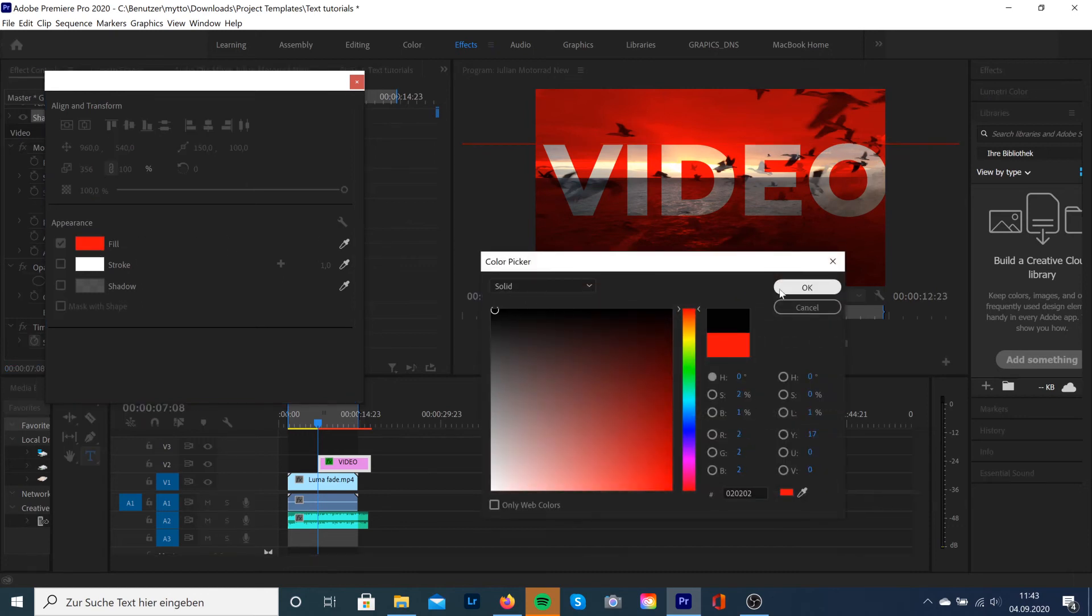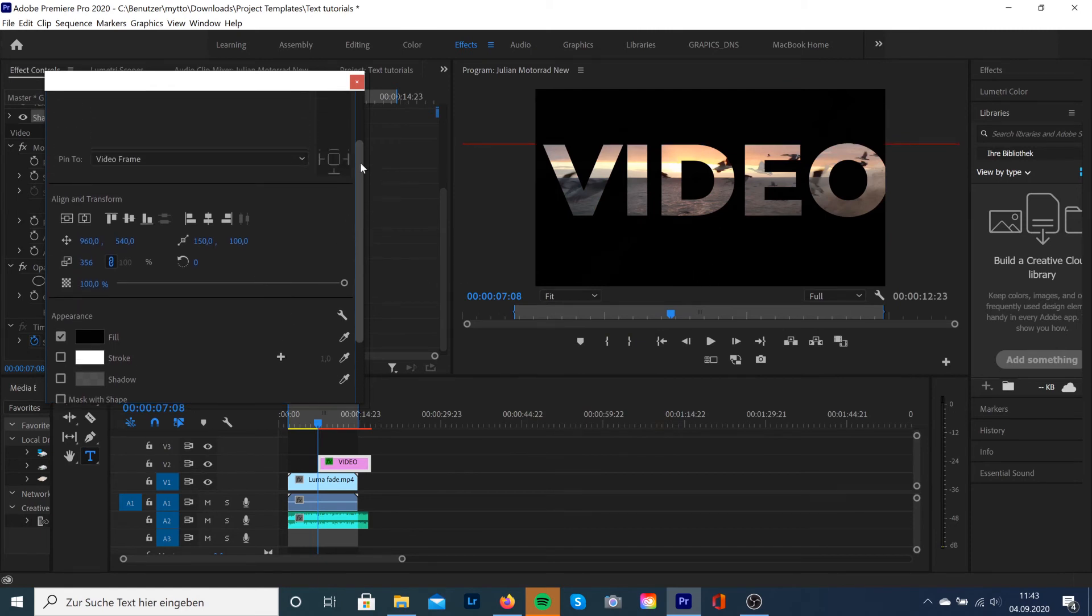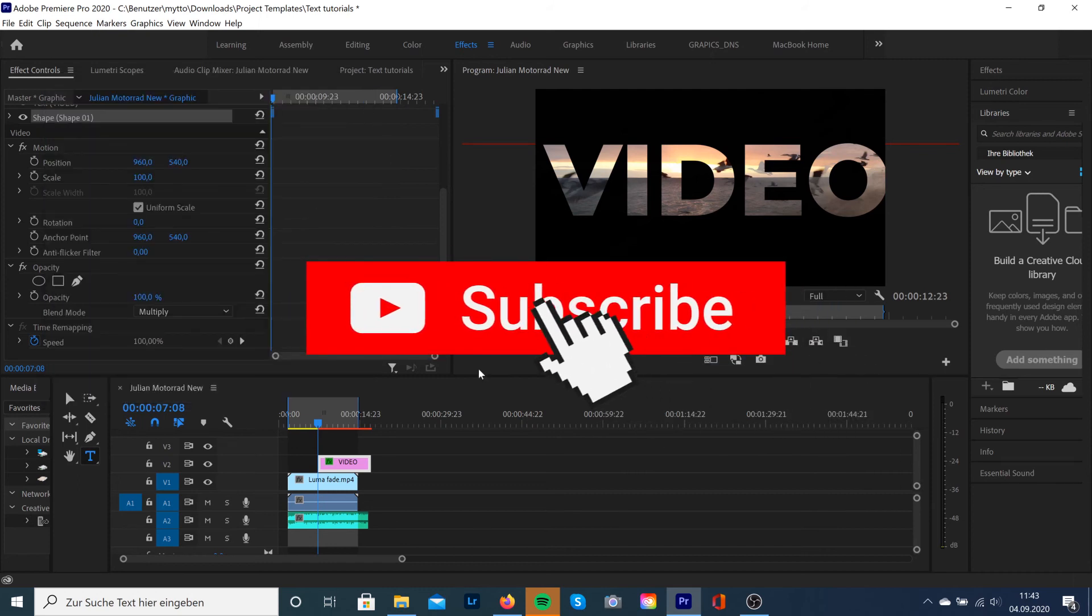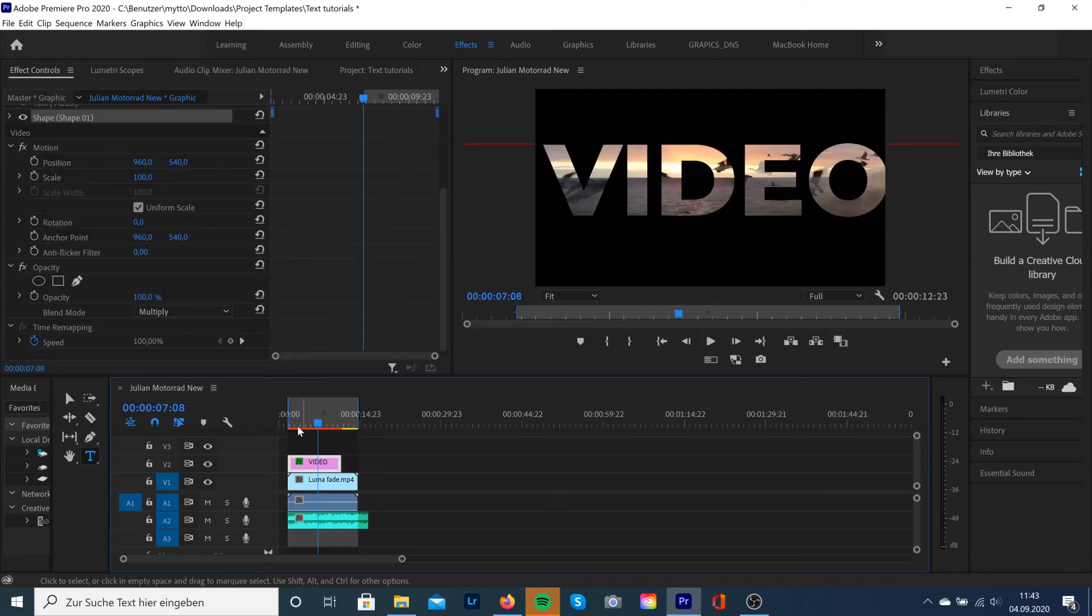Okay guys, that was a quick tutorial about how to create a video in text effect. I hope you enjoyed the video. If you did, please leave me a like and a comment. Don't forget to subscribe. And see you in the next video. Peace out.